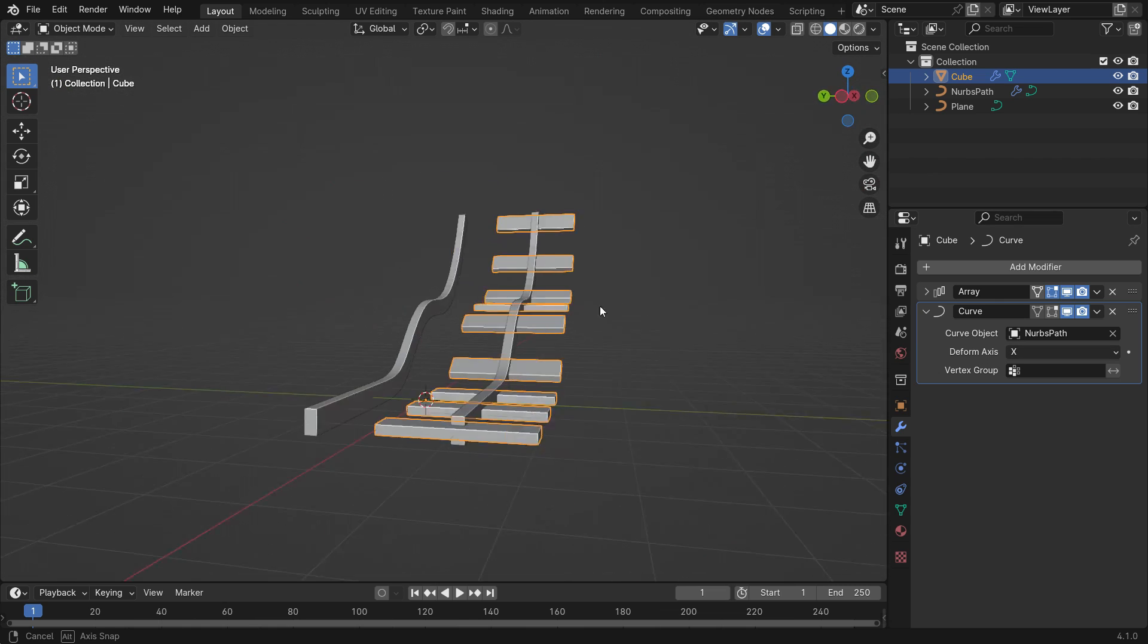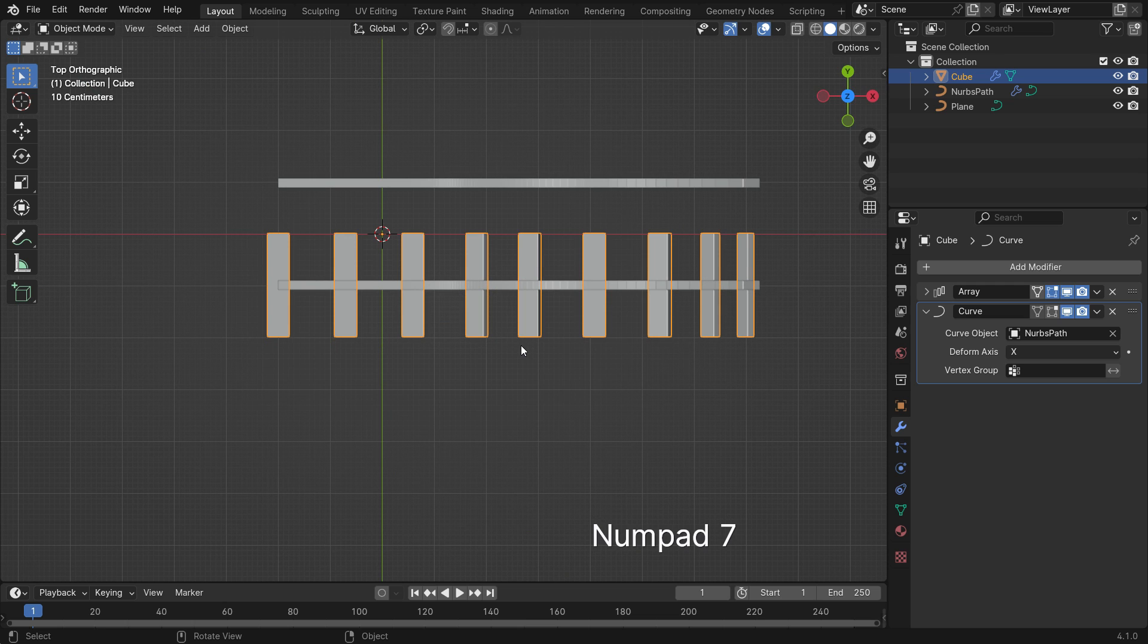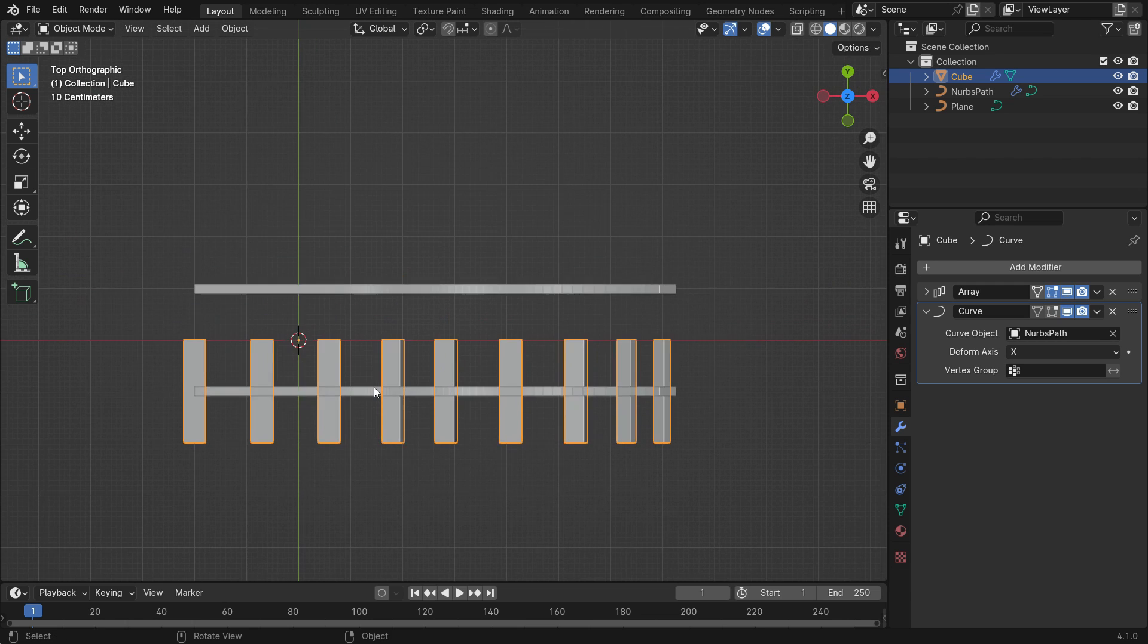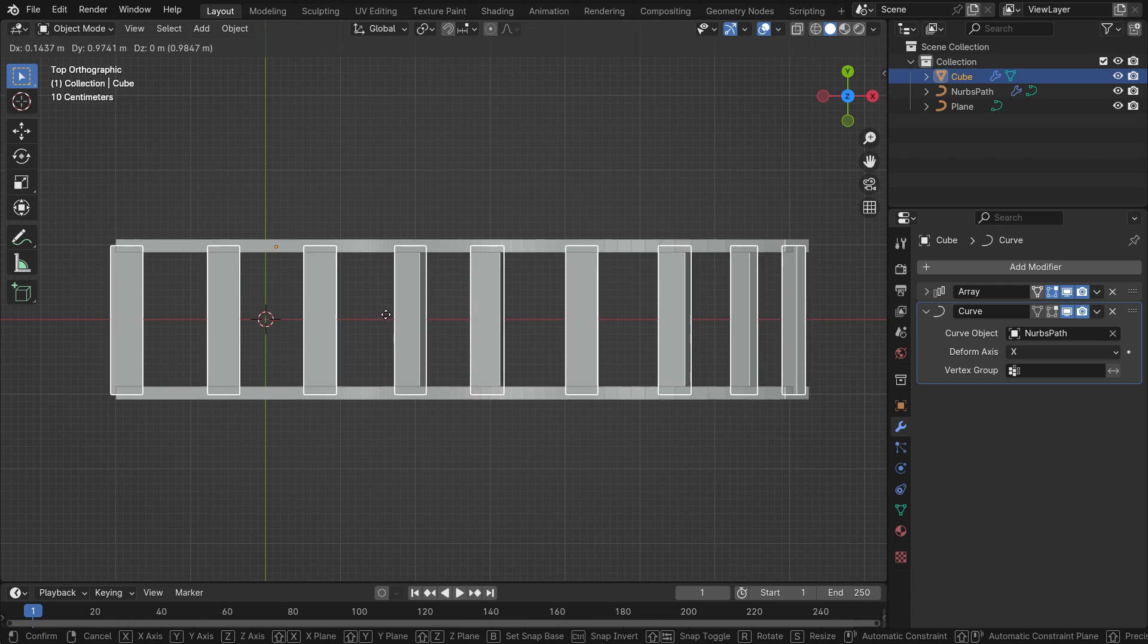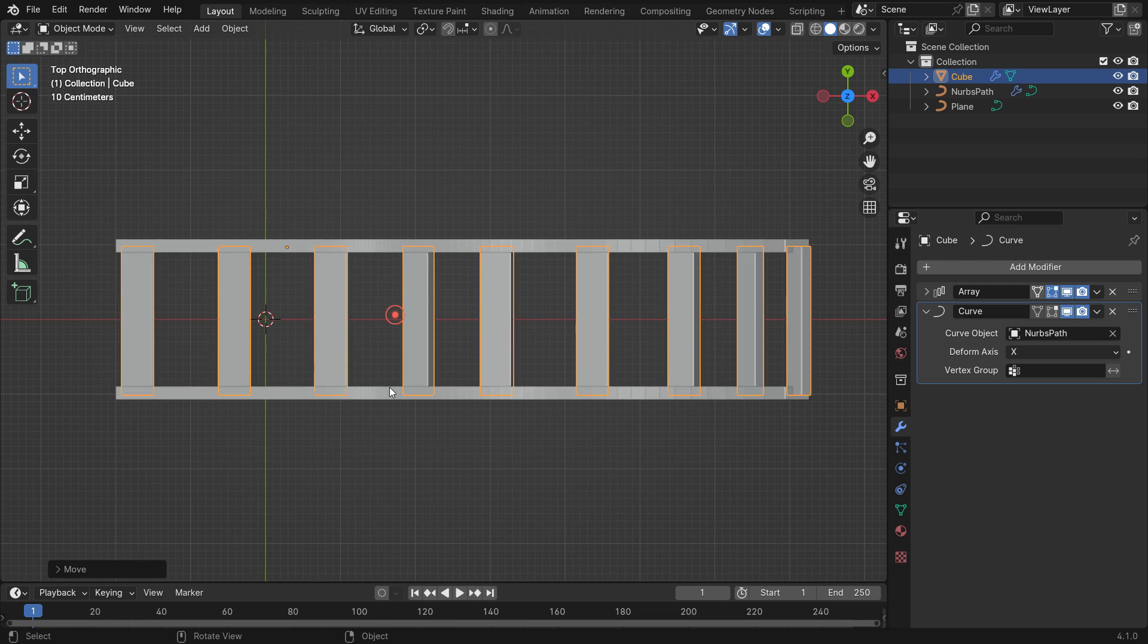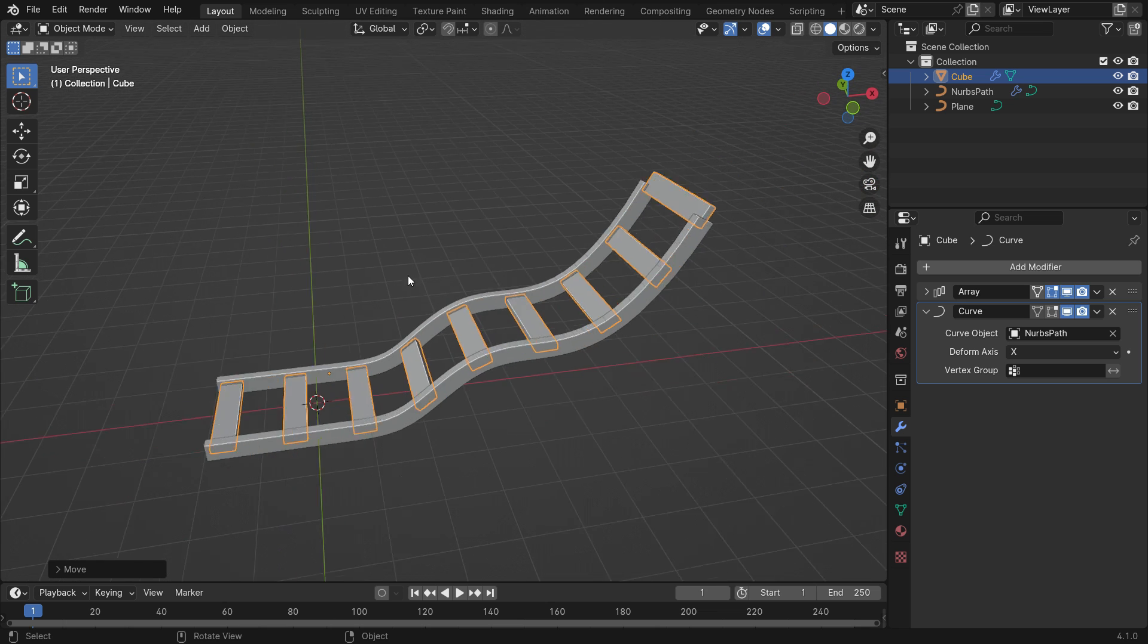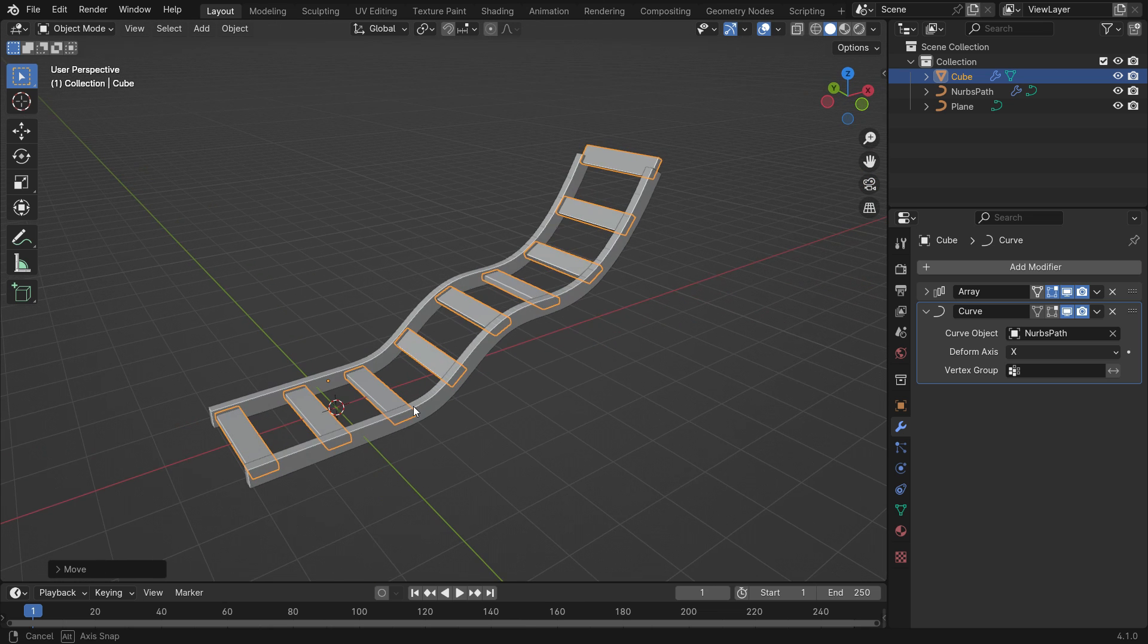As you can see, the arrayed objects follow along the curve path. Switch the top view and place the objects properly. The best thing is that you can adjust the path as you wish.